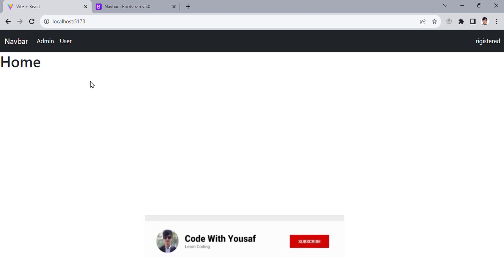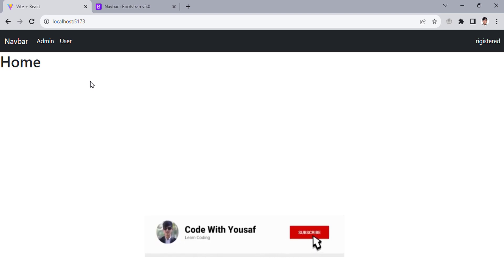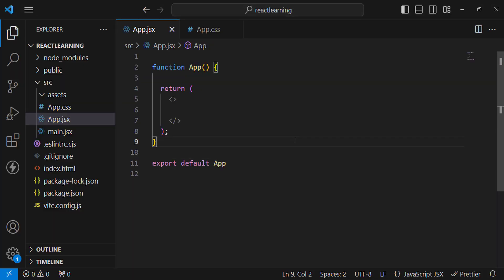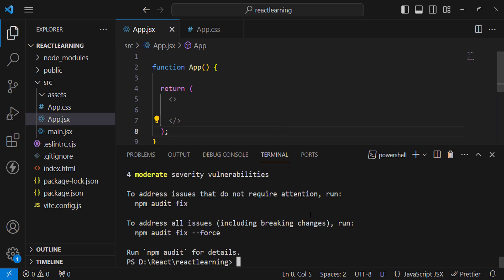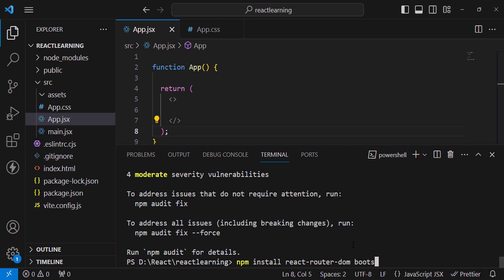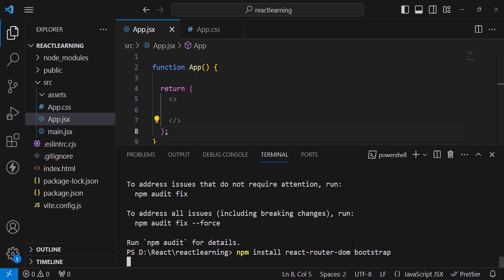Let's get started. If you are new to my YouTube channel, don't forget to subscribe — Code with Yousef. I have created my React app, and now I will install React Router DOM and Bootstrap. Run: npm install bootstrap react-router-dom — these two packages for routing and styling.